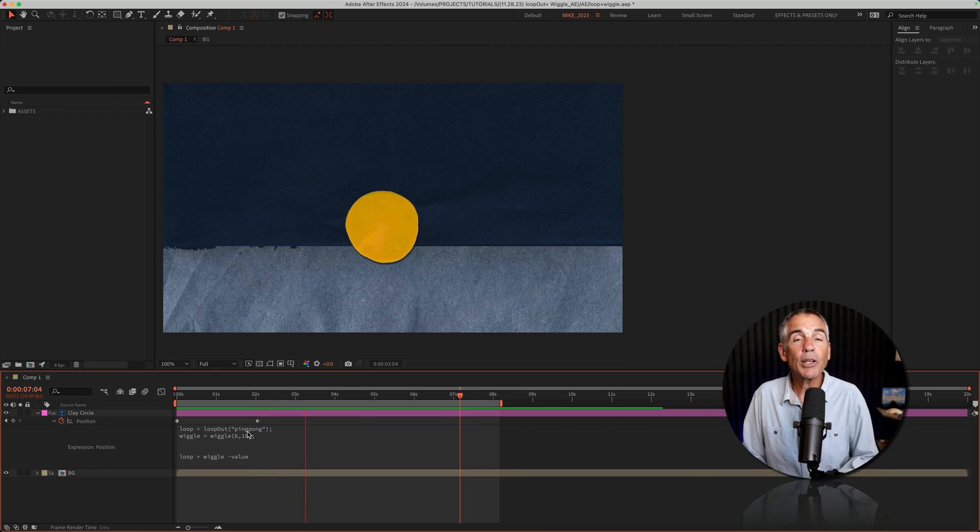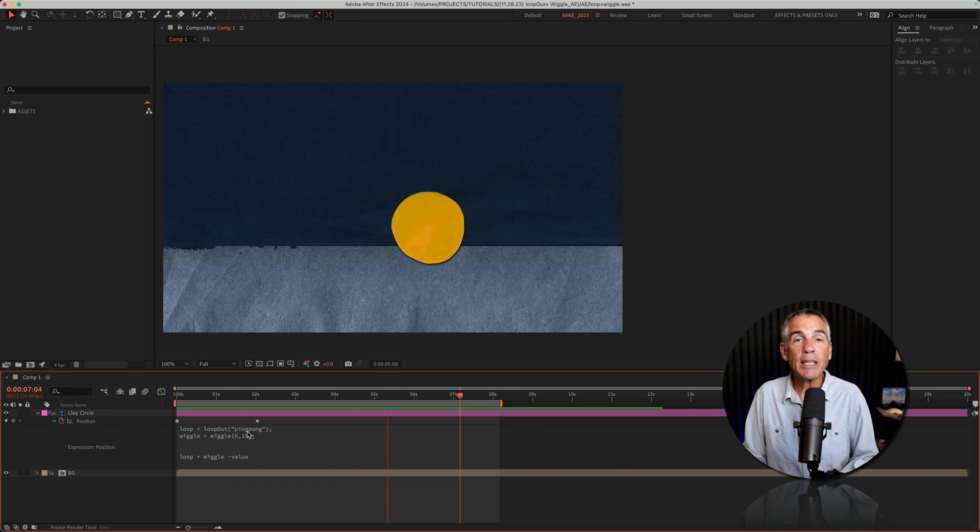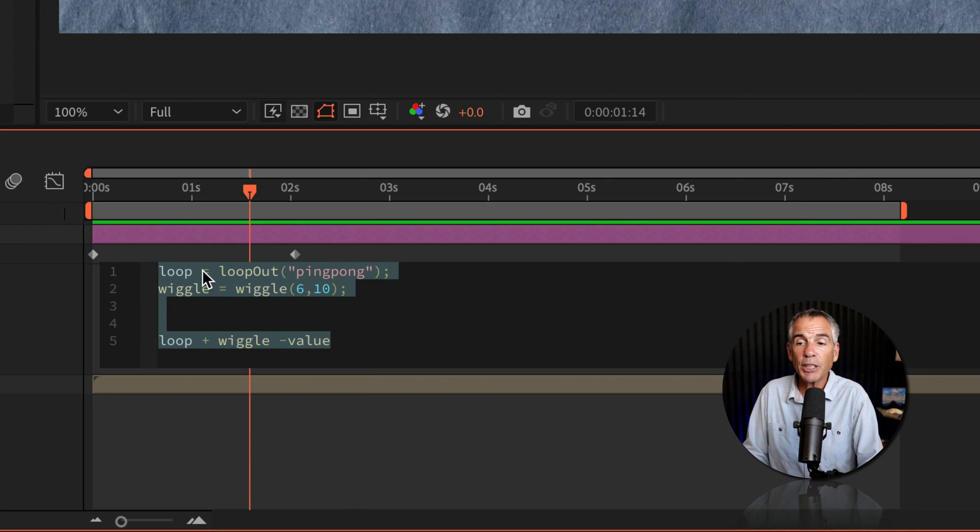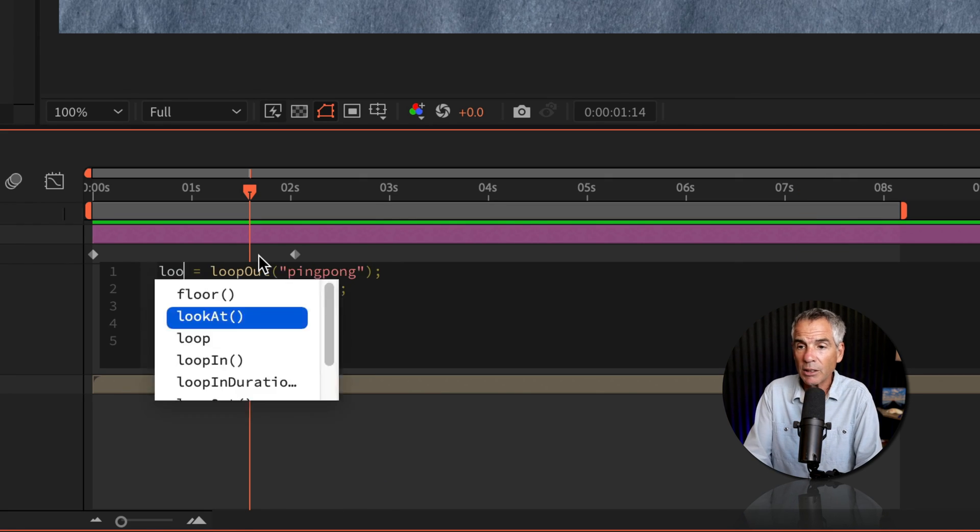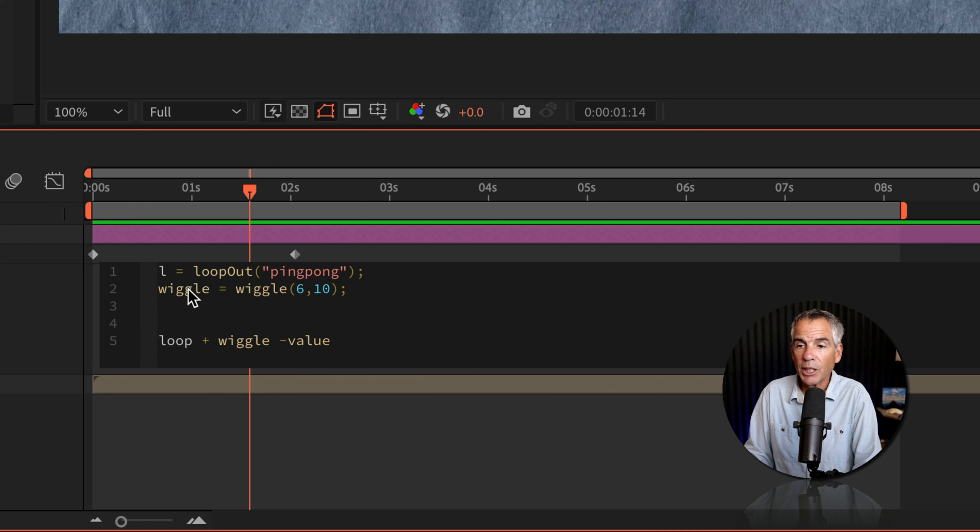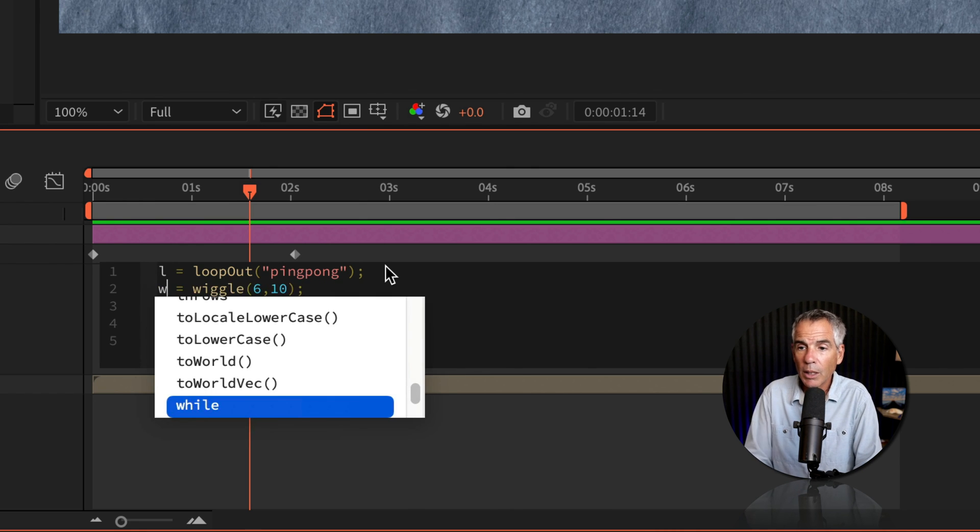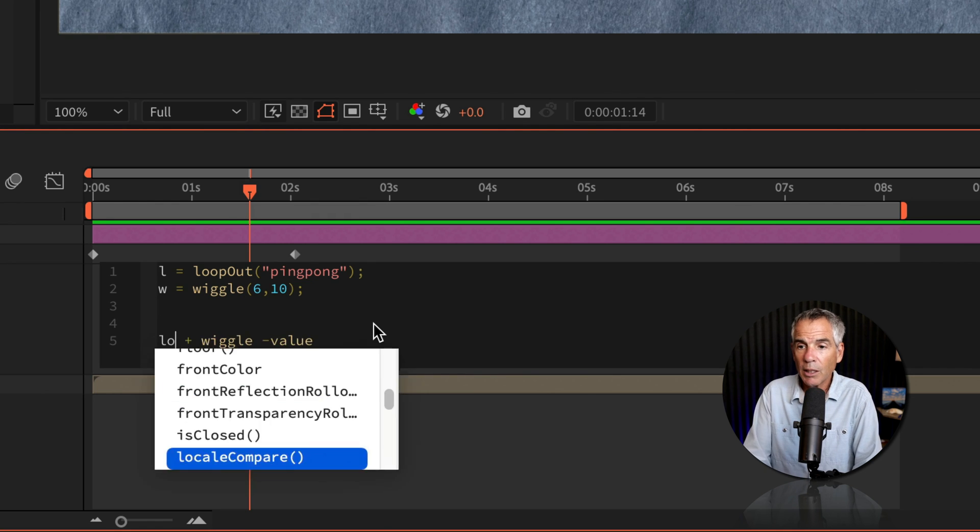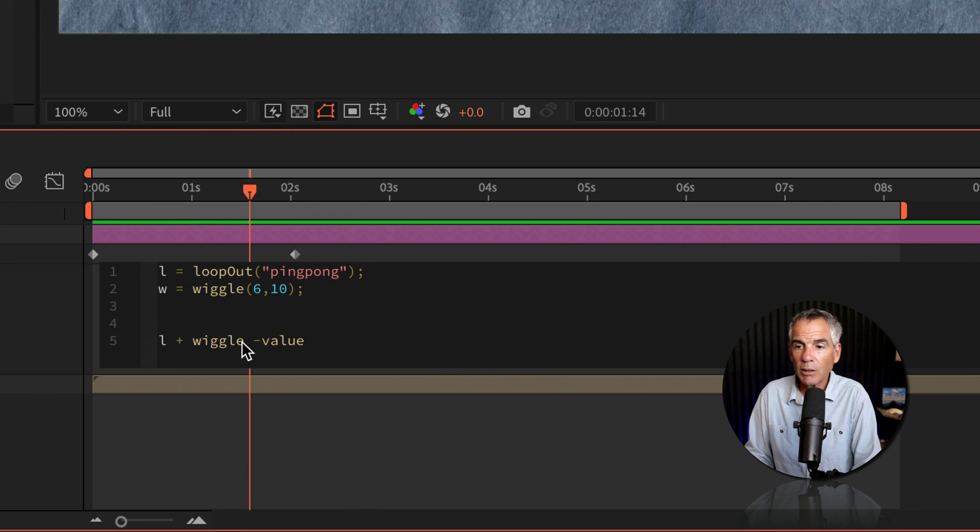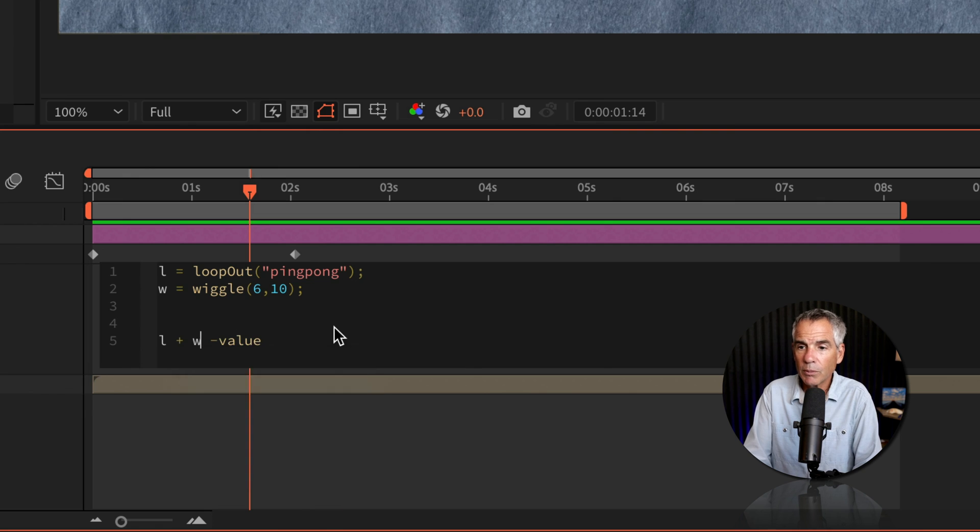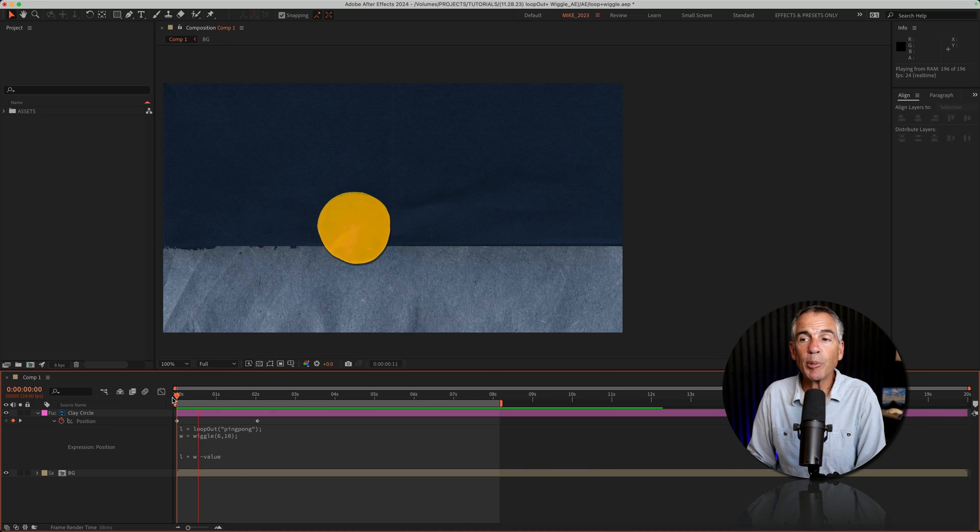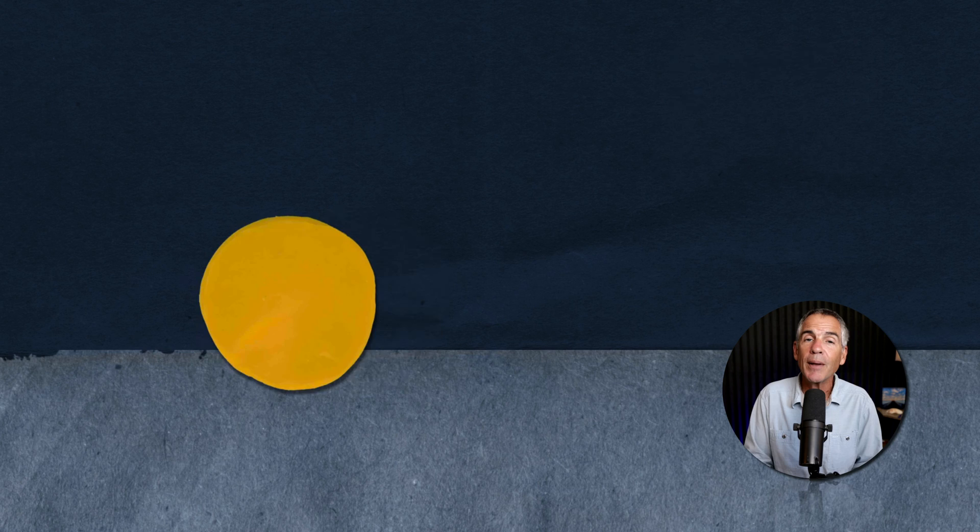And remember, you can name your variables anything you want. So if I want to change this from loop to the letter L to keep things simple, I'll change wiggle to the letter W. I need to make sure to update my formula. So I'll change this to L plus W. I'll tap the space bar, no change to the animation.